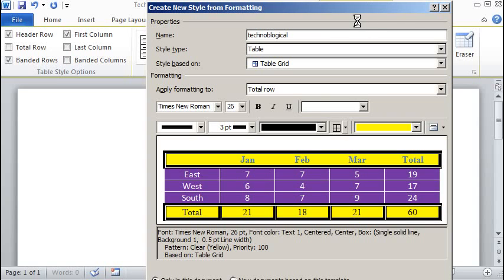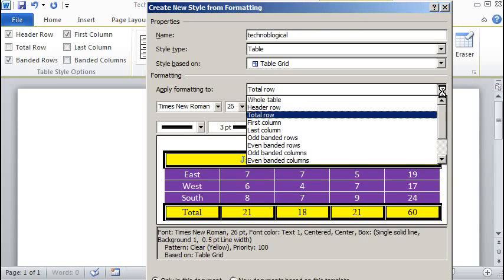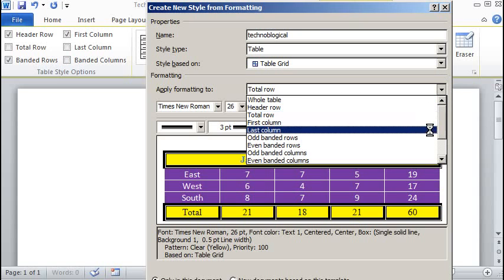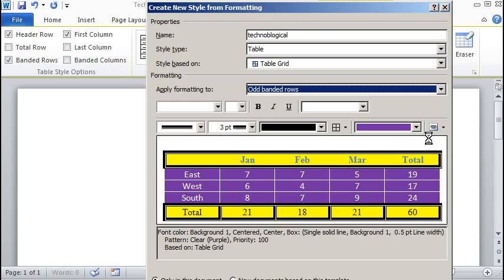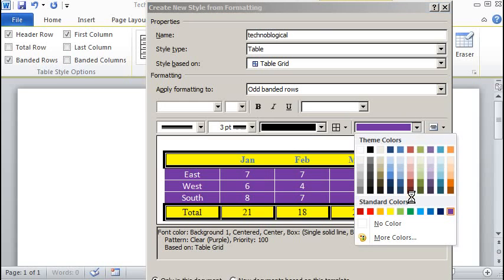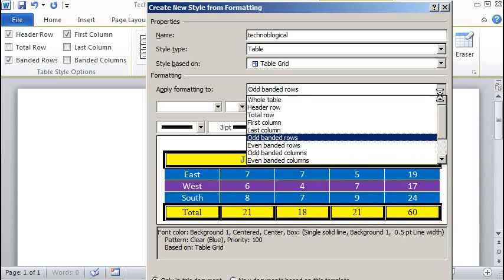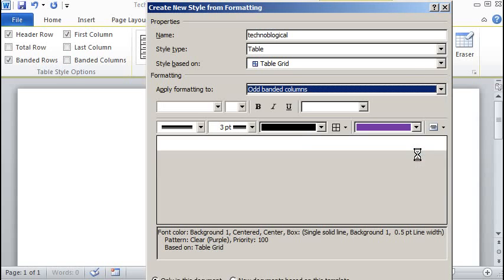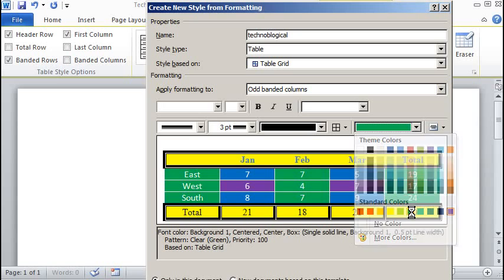So the next thing that we need to do is we can actually do, let's do the bandits, bands as well. So we'll do odd banded rows. We will make that color. There.